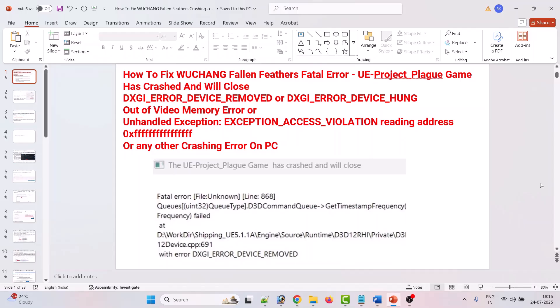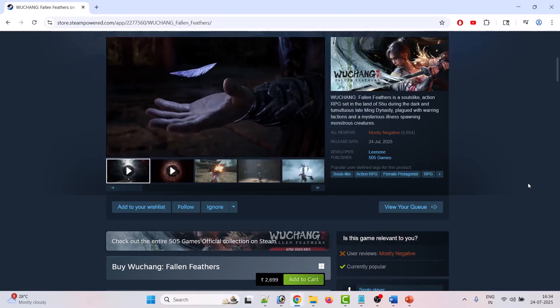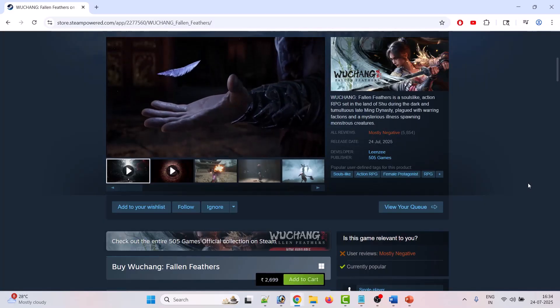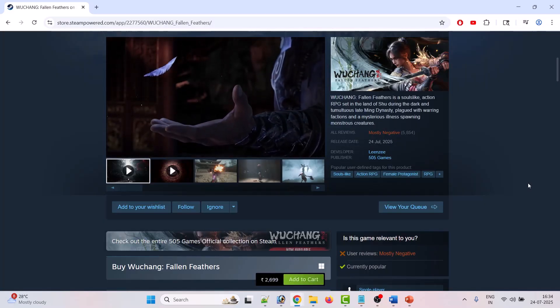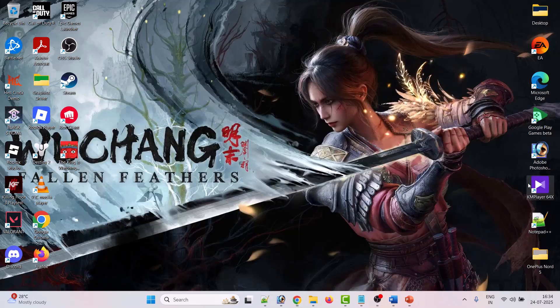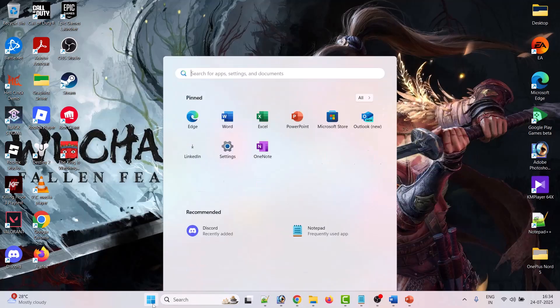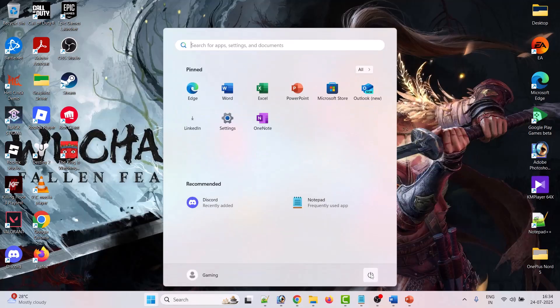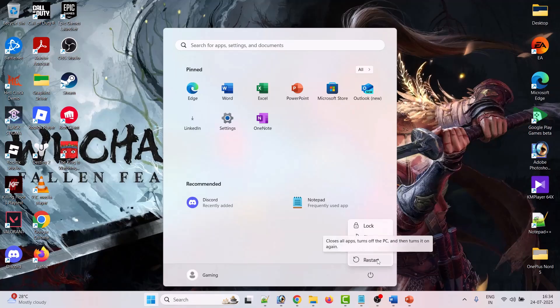Let's jump to the solutions. The first solution is to simply restart your PC. To do so, click on the Windows icon, then click on the restart option, and once your PC restarts you can launch the game and check.